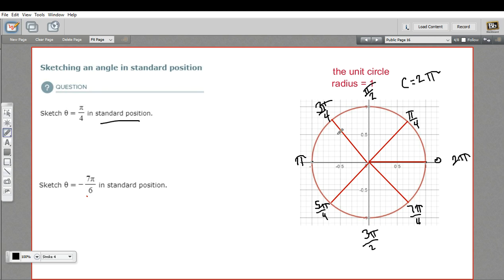We're going to go one more degree of complexity. We also divide the unit circle into sixths. There's a special reason for that: the π/4 divisions make triangles that are 45-45-90 triangles — here we have a 45 degree angle, and if I dropped a line here we'd have a 45-45-90 triangle. The π/6 divisions give us 30-60-90 triangles.